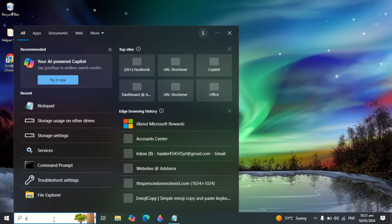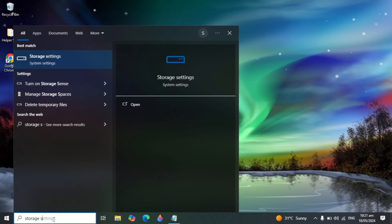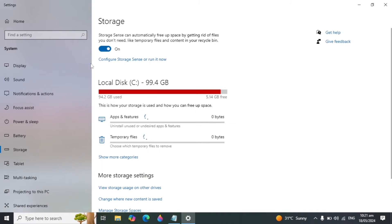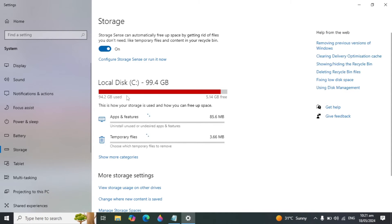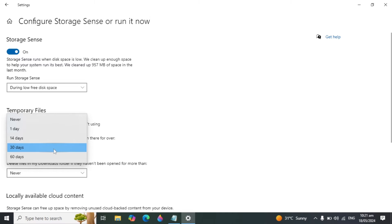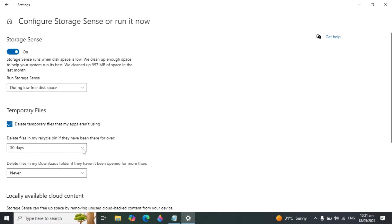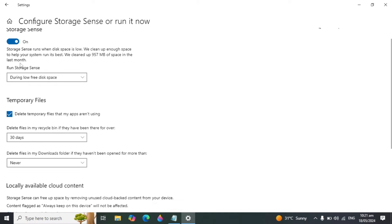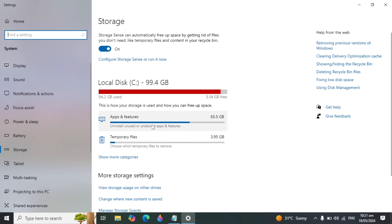Now go to Windows Search and type 'Storage Settings' and open it. You will see the Storage option at the top — make sure it is turned on. Open the settings below it and check the option for Temporary Files. Set it to 30 days so it will automatically delete temporary files, cache files, and junk after 30 days, so you don't need to do it manually.